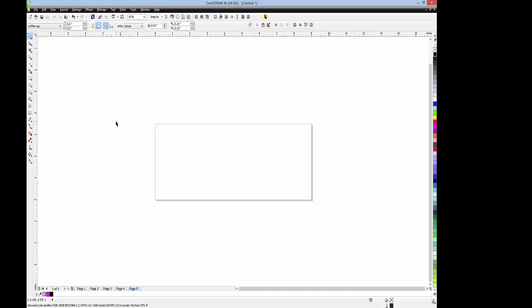So inside each file, keep your pages the same size. That's pretty much an introduction to page size and how to select it in CorelDRAW. It's simple as long as you know what you're looking for, and I hope this really helps.